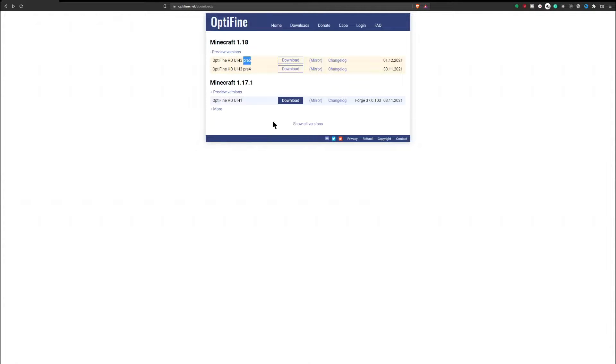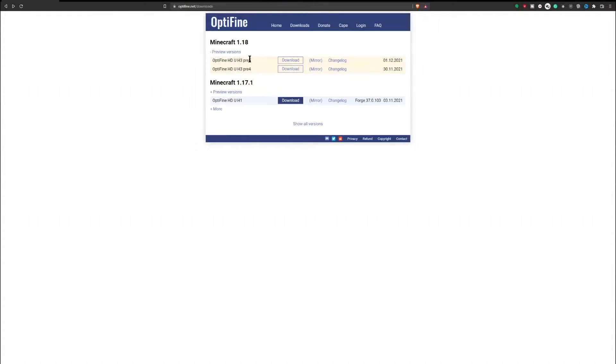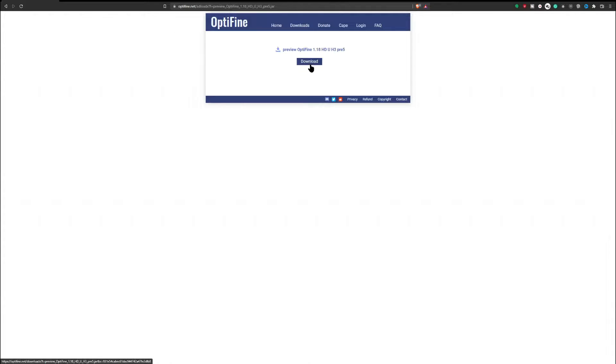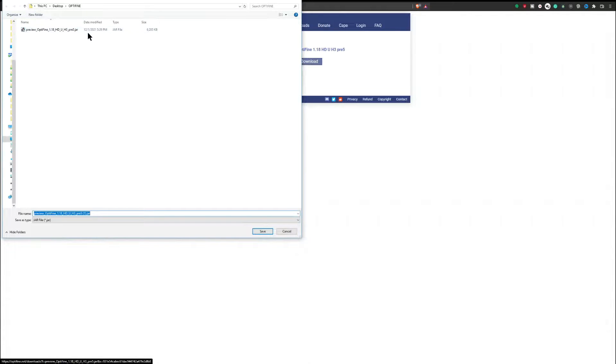You're going to check out Minecraft 1.18. Depending on when you check this out, you probably will have a different version. You can see that they pump them out very quickly here. This is just November 30th, here we are on December 1st. Now at this website, you're going to select mirror and check out the Optifine 1.18 HD version. Select download and it's going to ask you where do you want to download this.